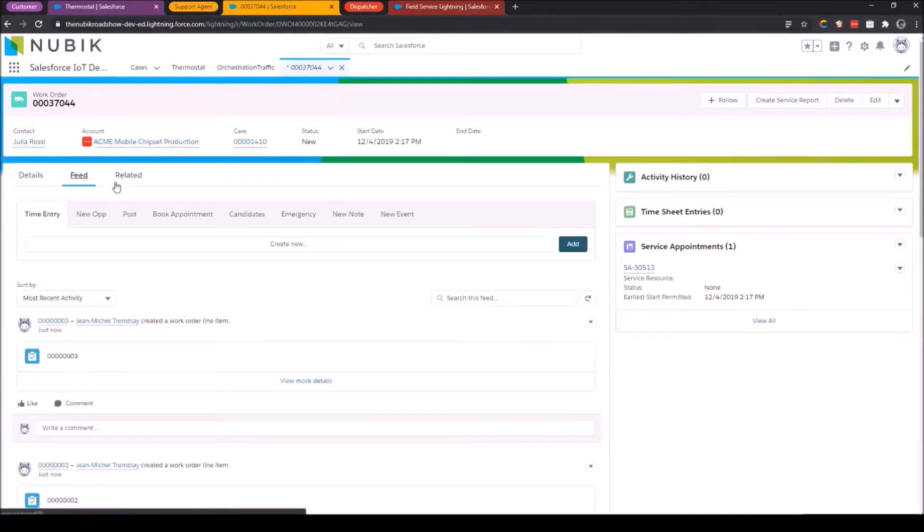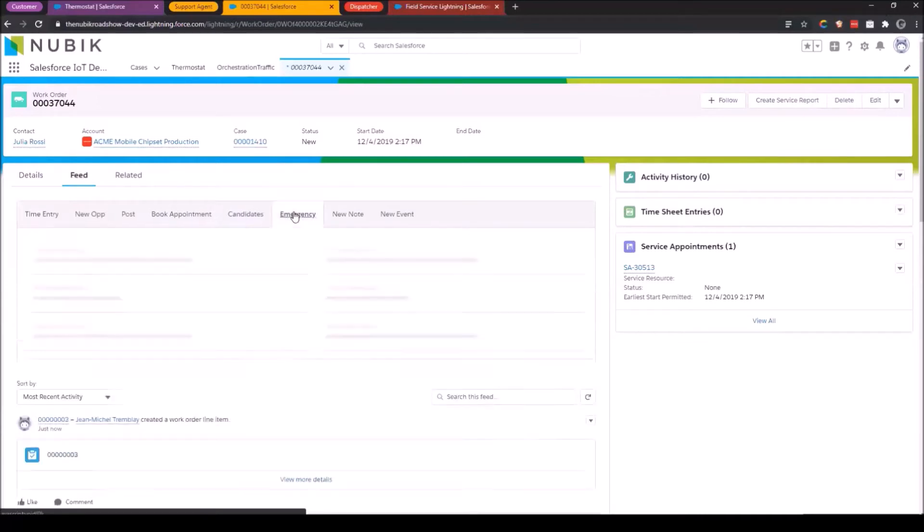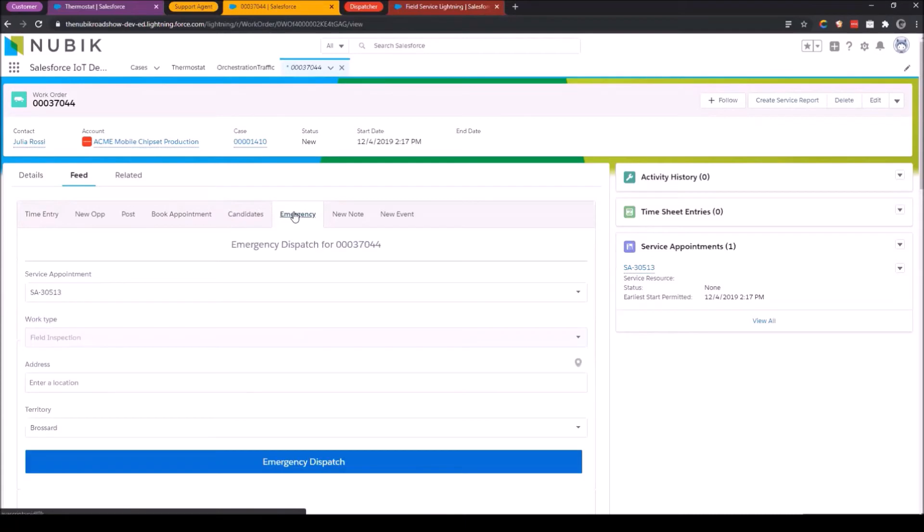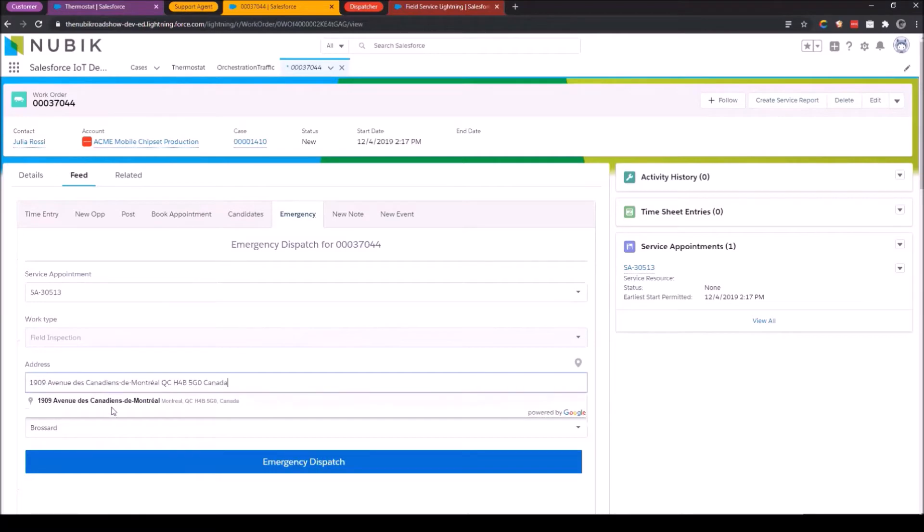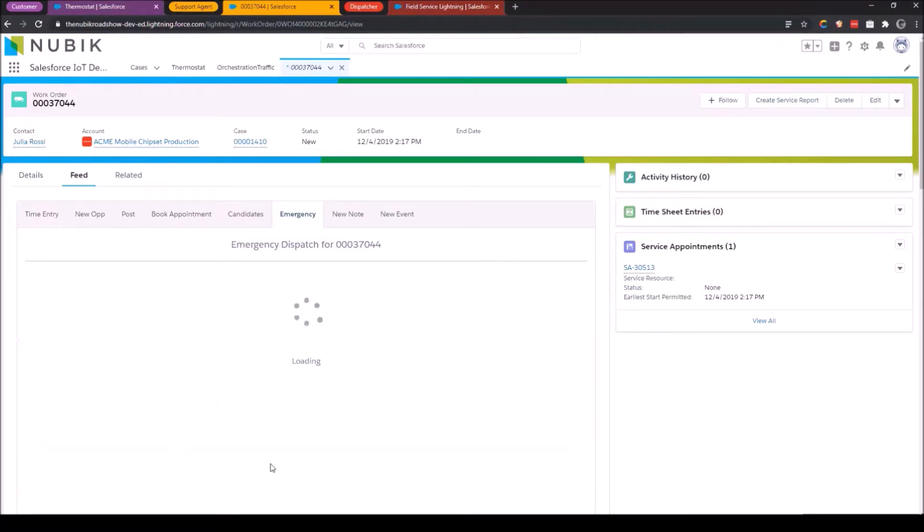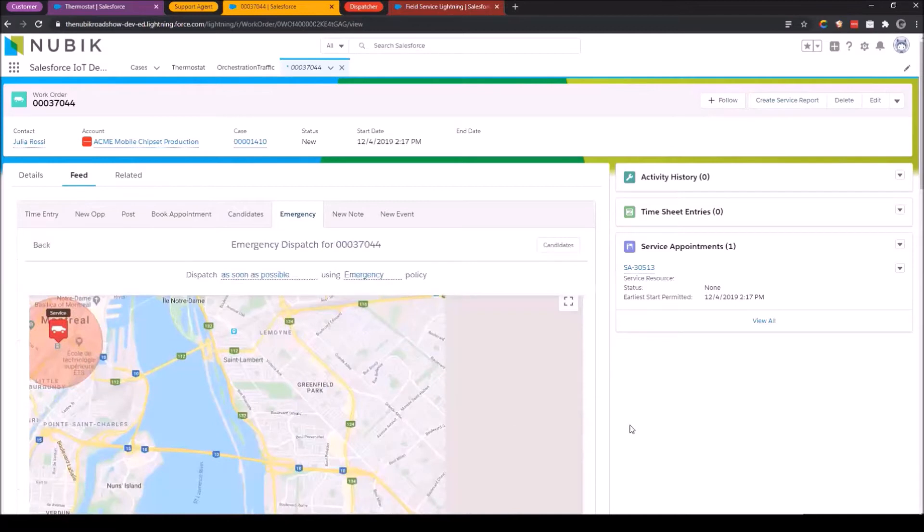So from the feed, I want to schedule this job with my customers. So there's a couple of ways to do that. There's book appointment, candidates, and emergency. I'm going to start with emergency. Now, this is a mechanism within FSL that allows me to schedule work that is of an emergency or a critical priority, in essence, to a service resource. Now, it could be a service resource that is currently on a job. It could be somebody who is on call, and so it's not their normal working hours.